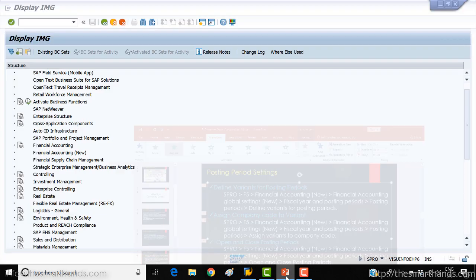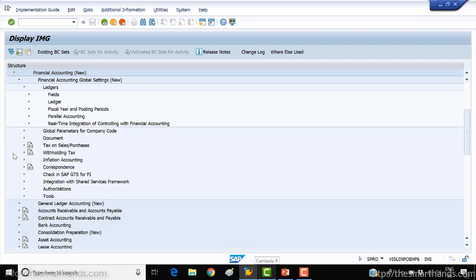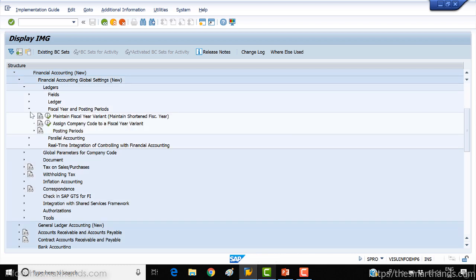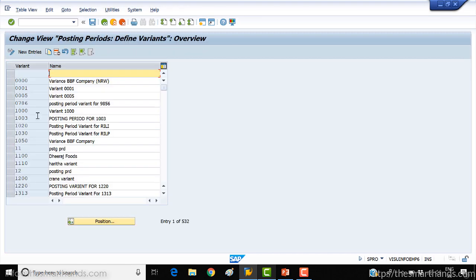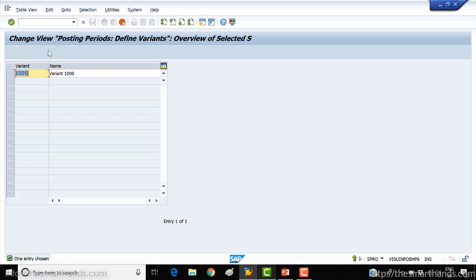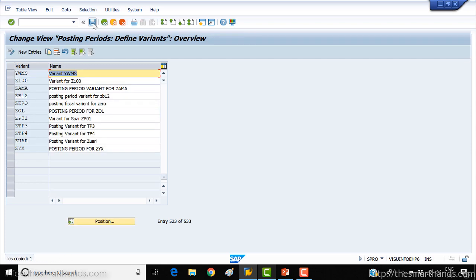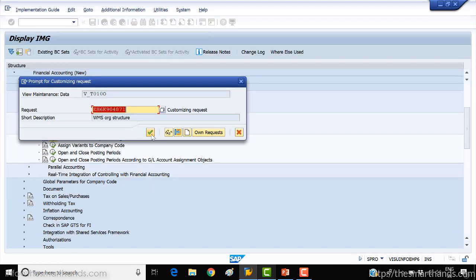We need to go to Financial Accounting New, then Financial Ledger, then Fiscal Year Posting Period. Then open Posting Period and click Define Variants for Posting Period. We need to define a posting period — you can copy from 1000 to a new one. I'll keep the same name YWMS, variant YWMS. Press Enter and save it, then go back.